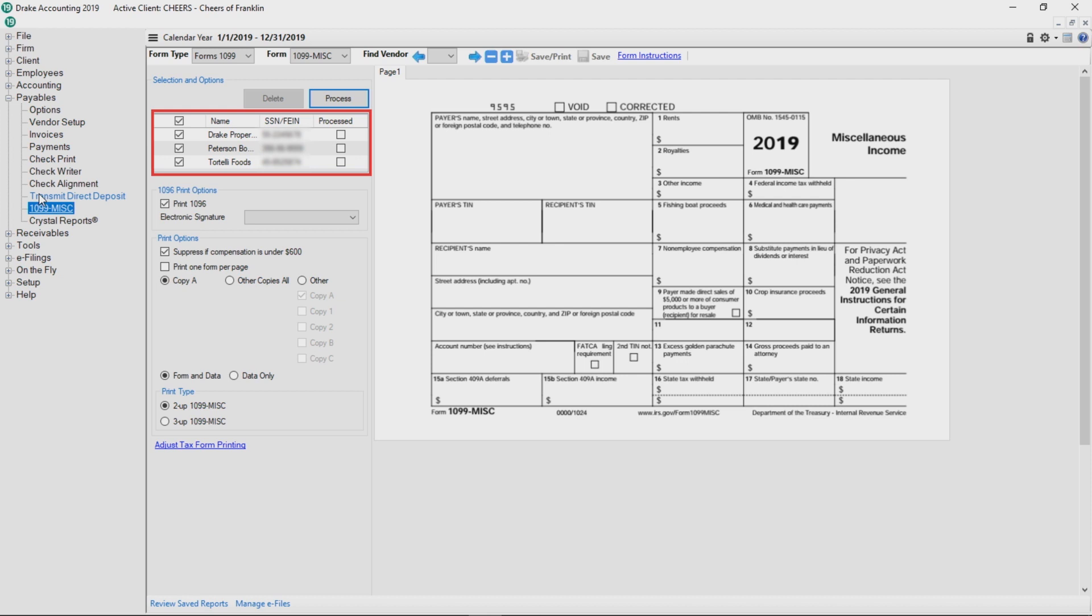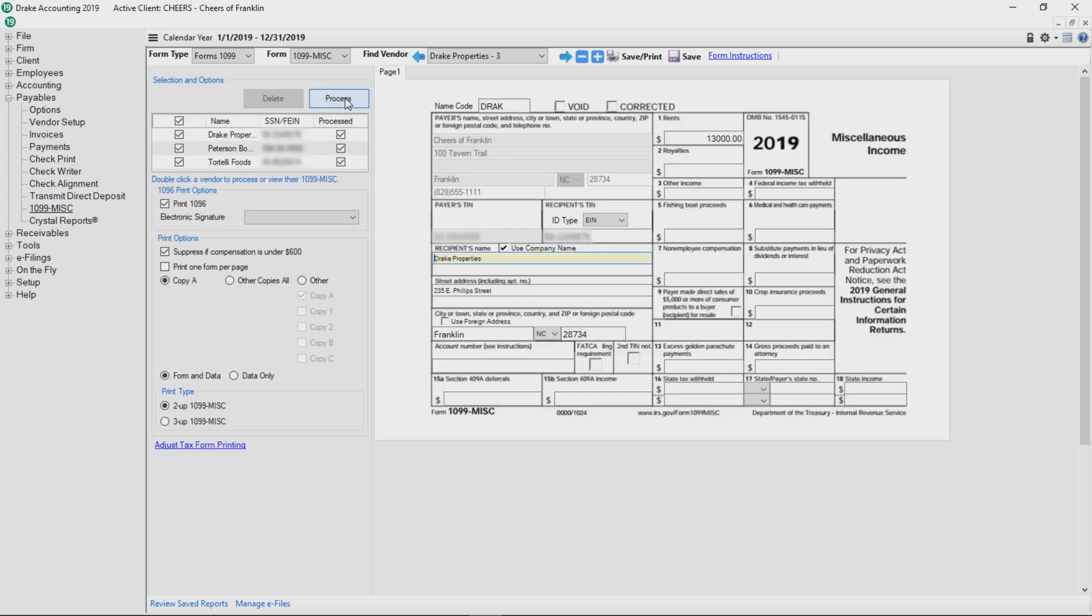Vendors who have received checks during the year are listed. Select all vendors at once or individually and click Process. Successfully processed forms 1099 are indicated with a check mark in the processed column. Processing vendors also prepares the 1096.